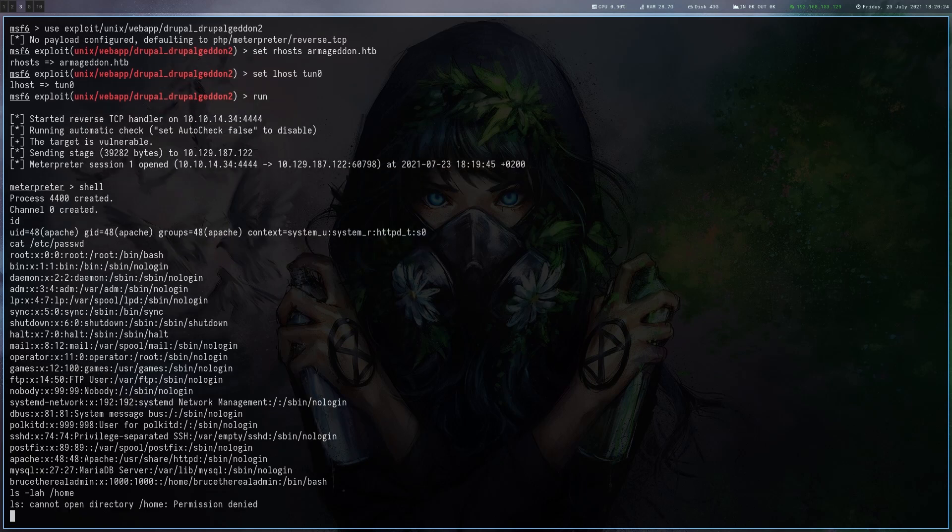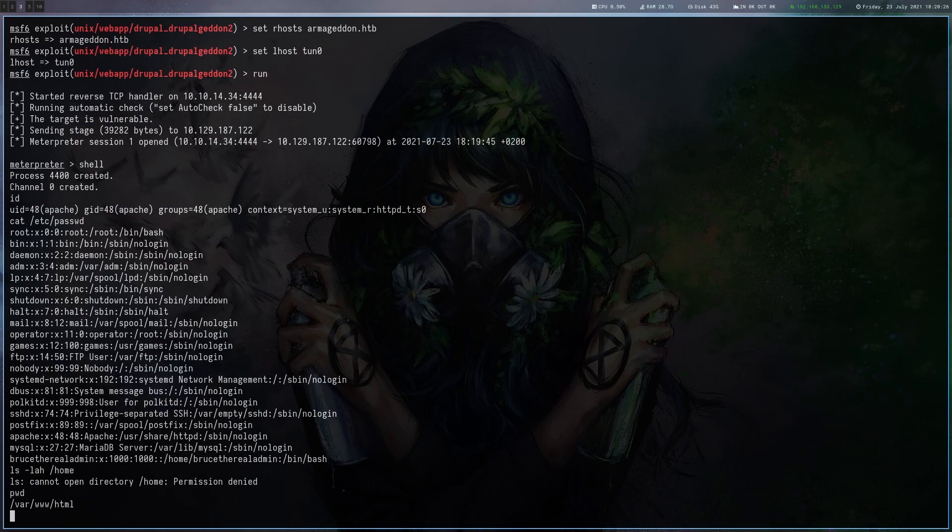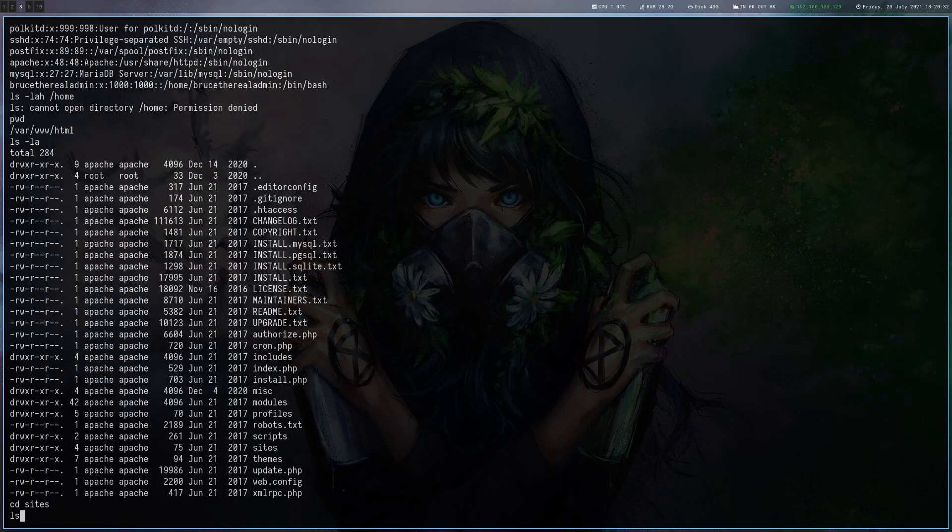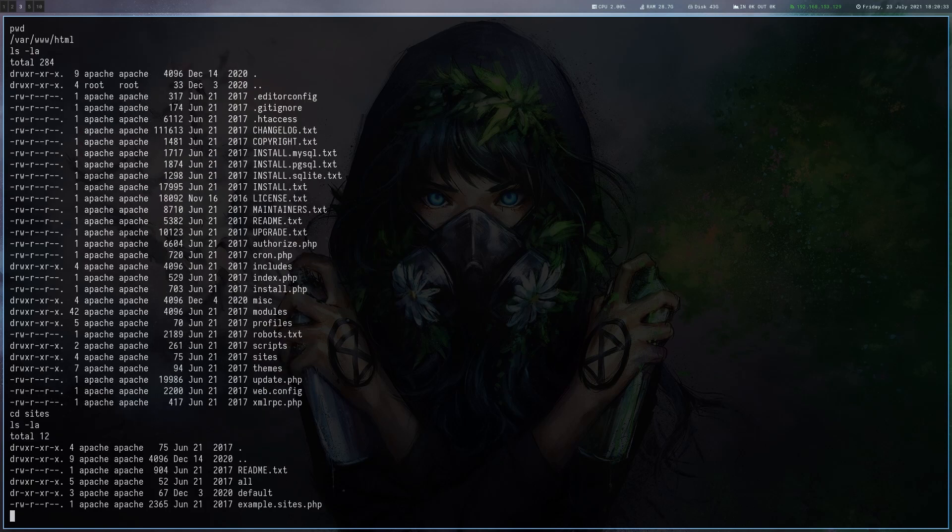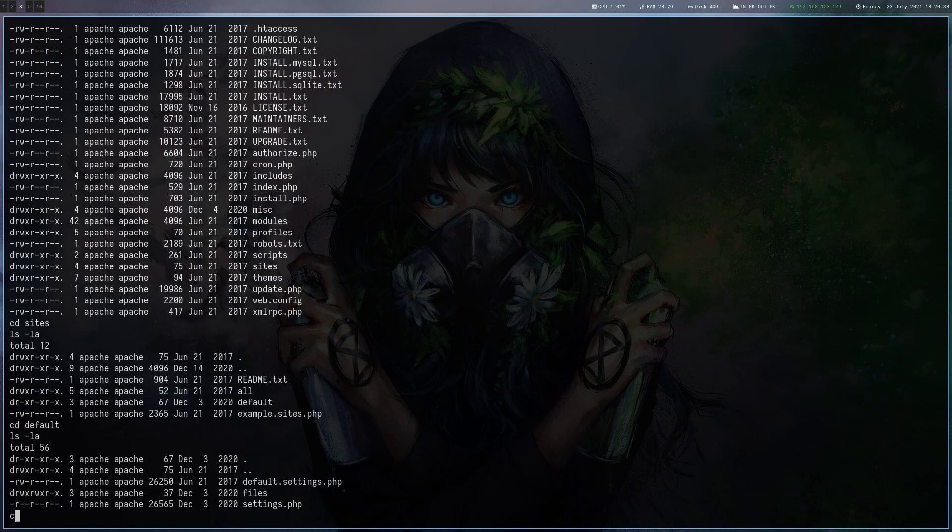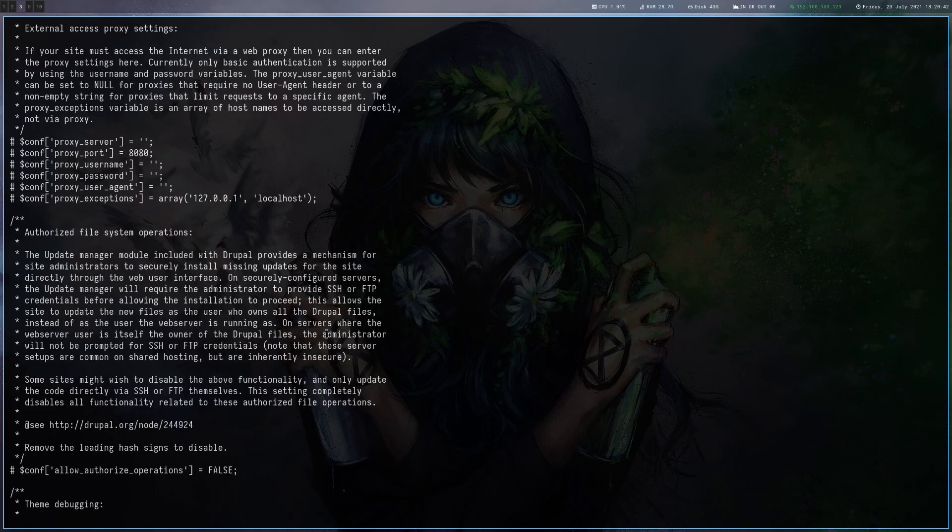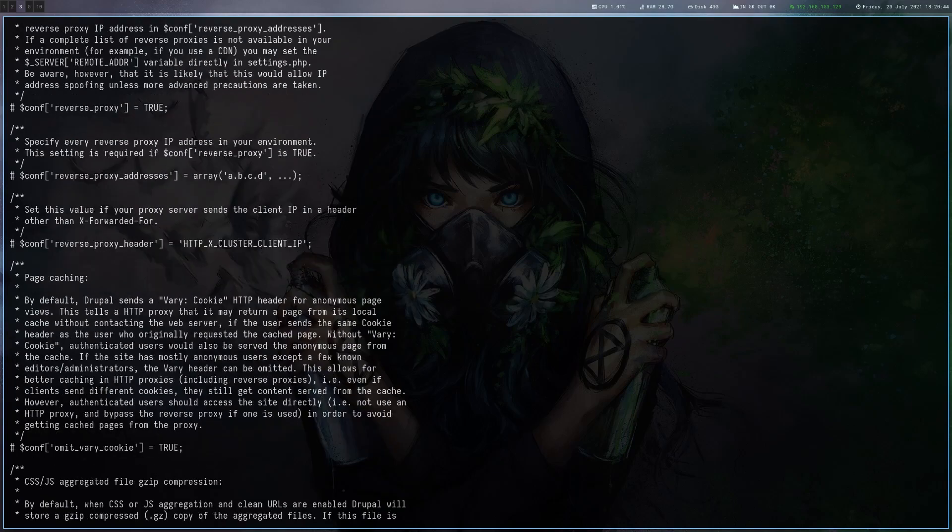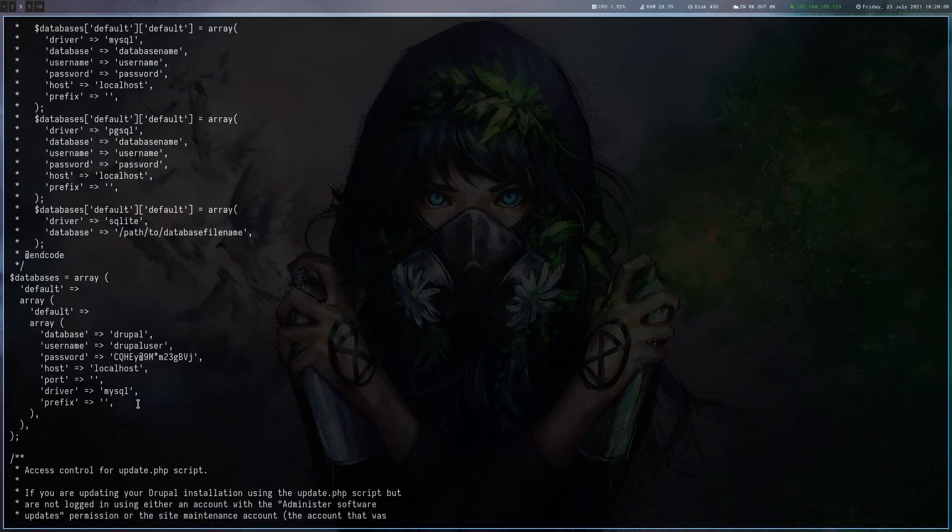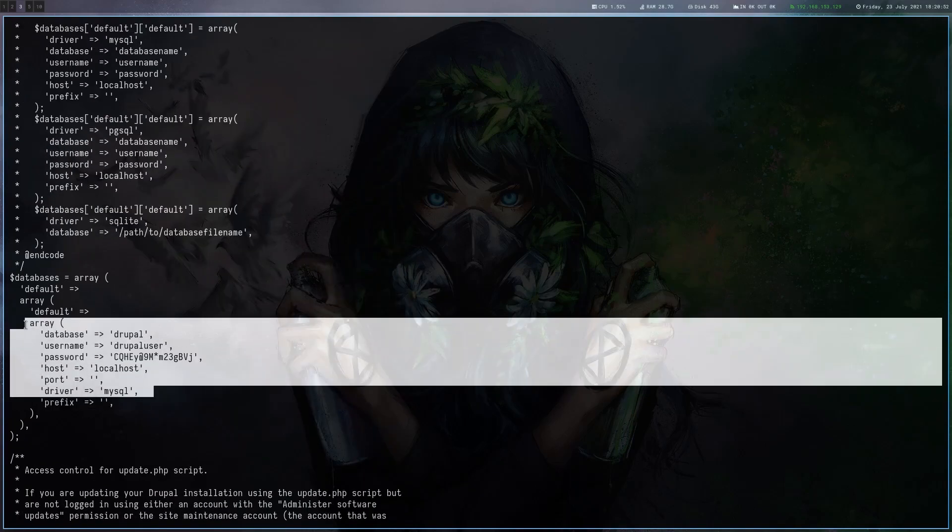So we probably have to find some kind of password. Drupal stores its settings inside the sites directory and then in the directory for the specific site, in this case default. Let's read the settings.php file, scroll up a bit.